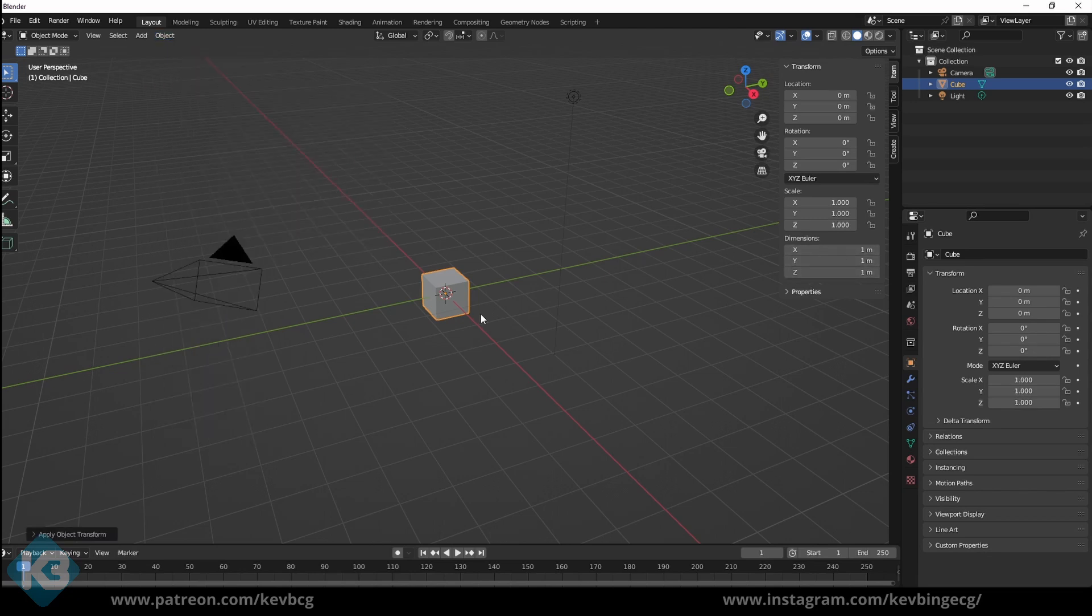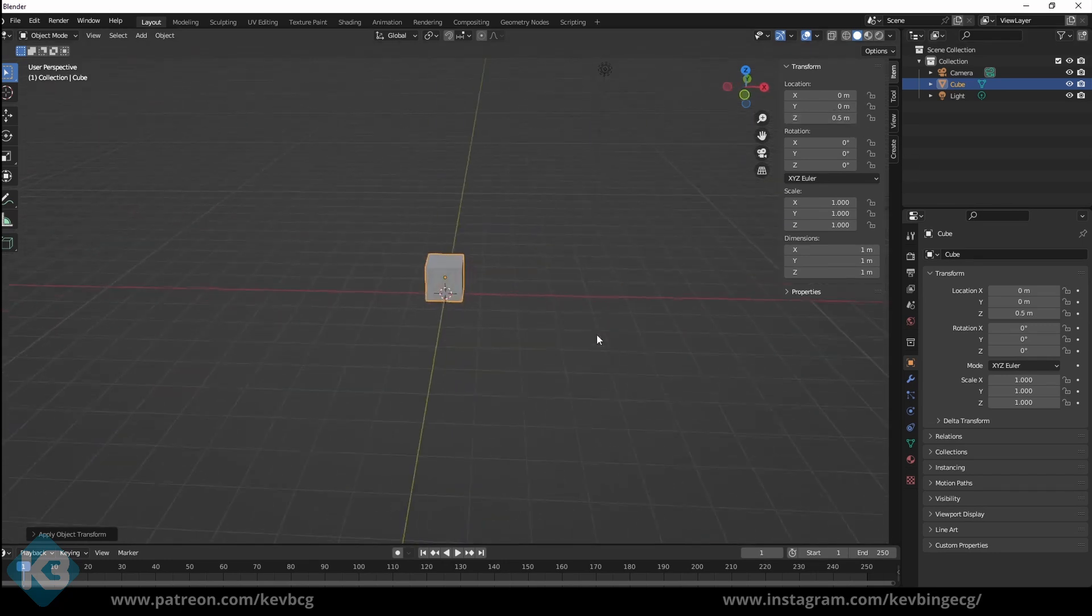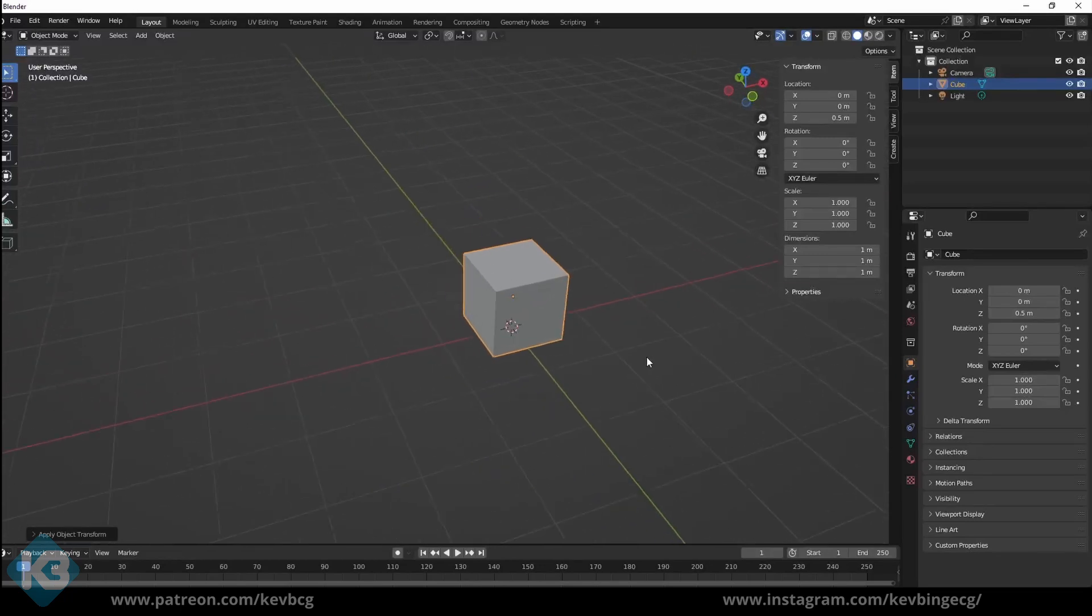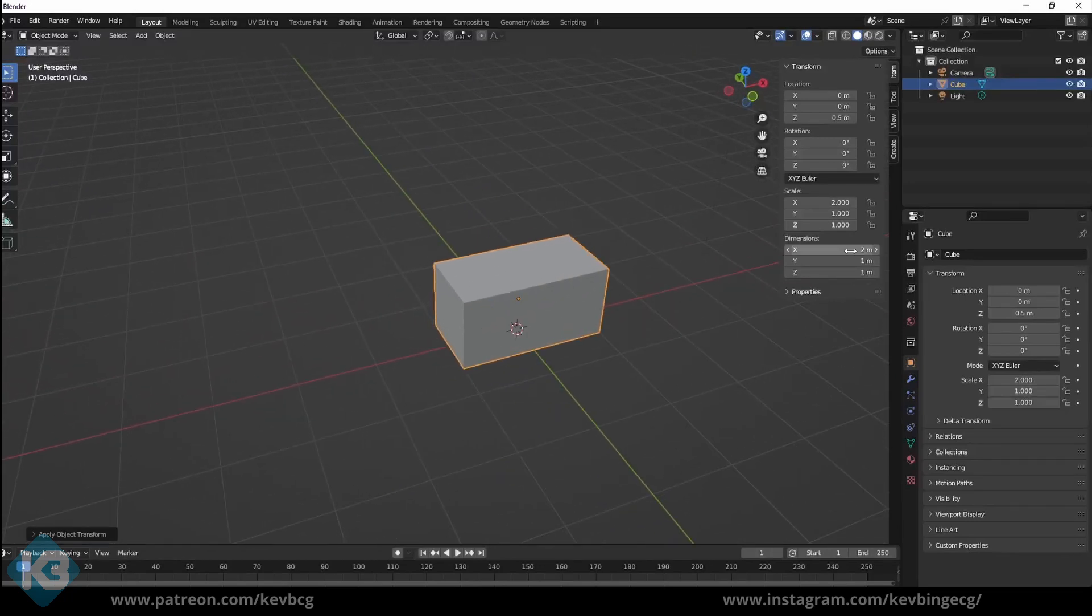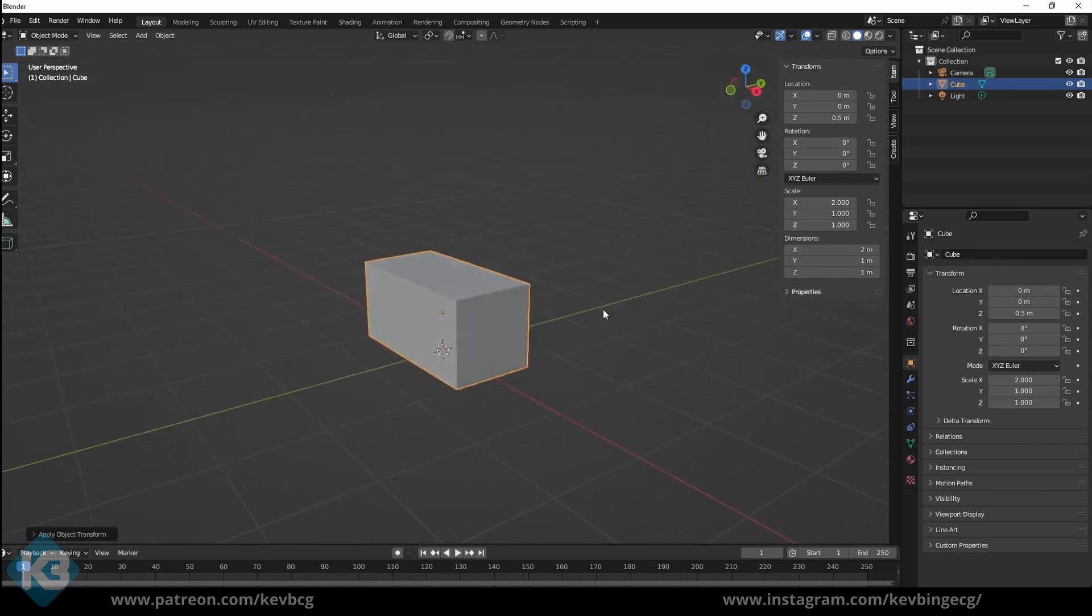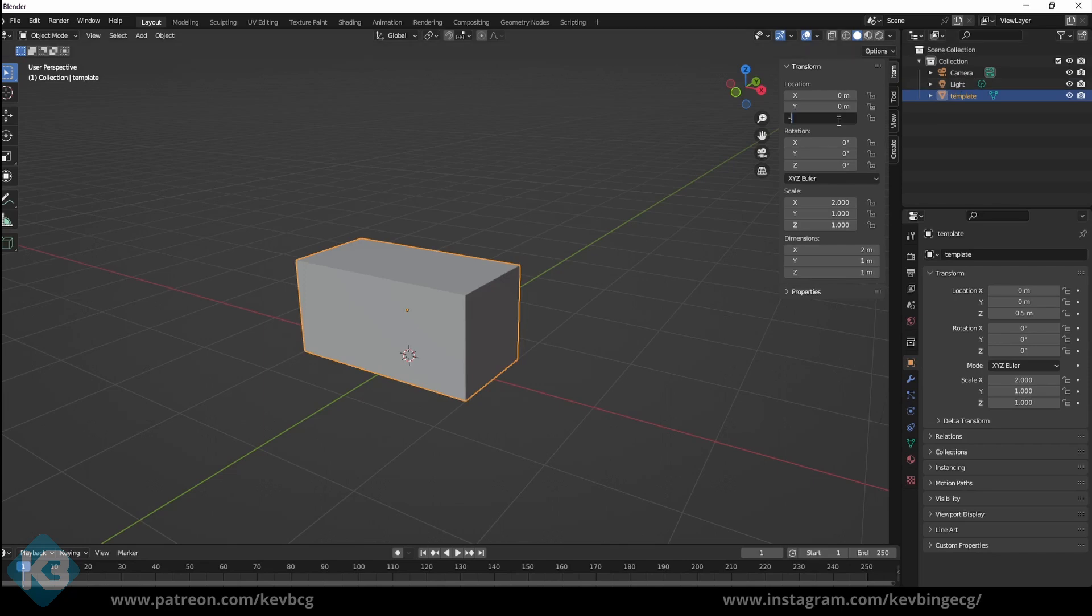Our cube is going to become our size template. We won't worry about real world scale just yet. We just want some value that's going to make this whole thing easier on us. So we make this cube two meters wide, one deep, and one tall. Let's call it template and sit it under the ground so it's out of the way.